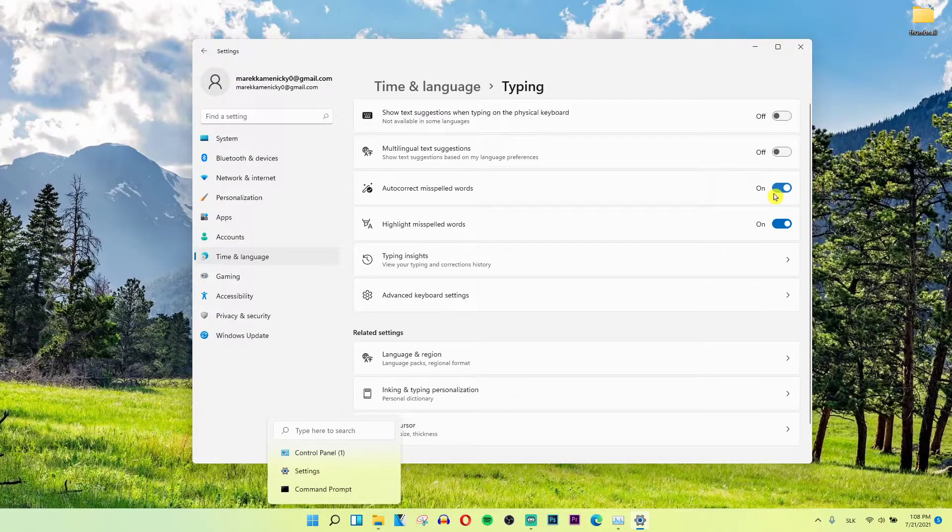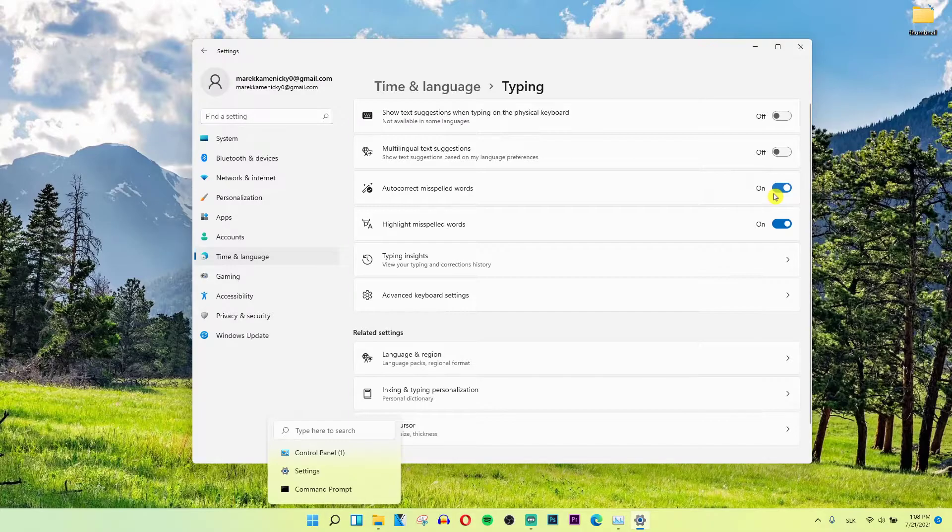This is how you can turn on or turn off spell checking and autocorrect misspelled words in Windows 11.